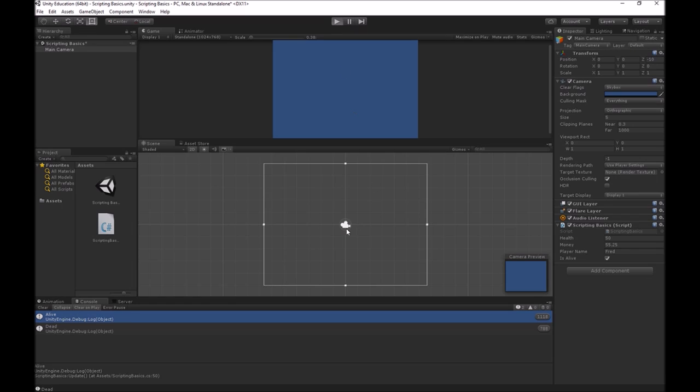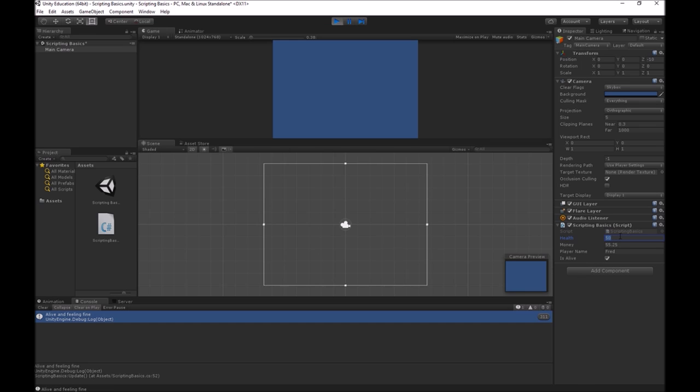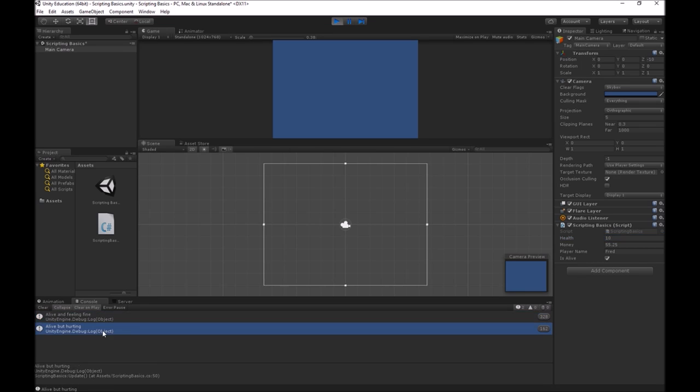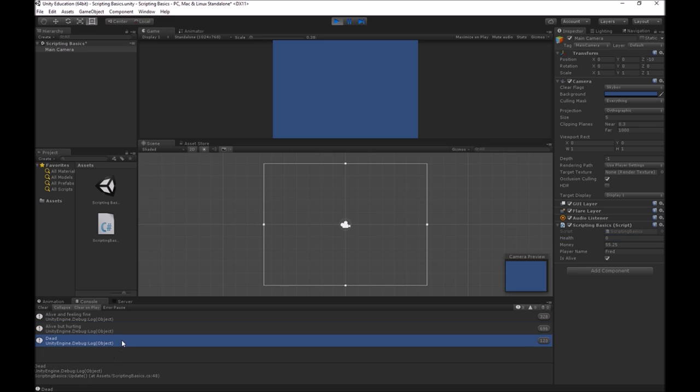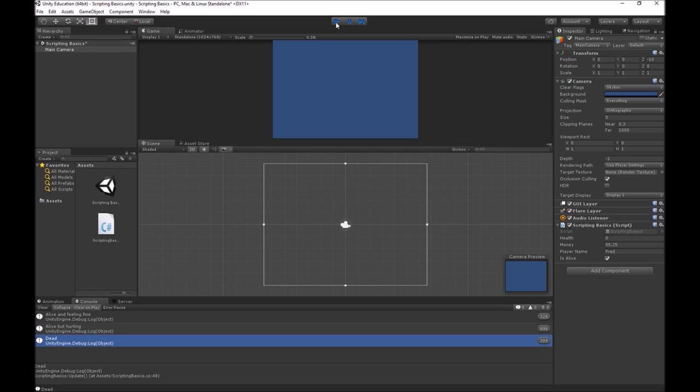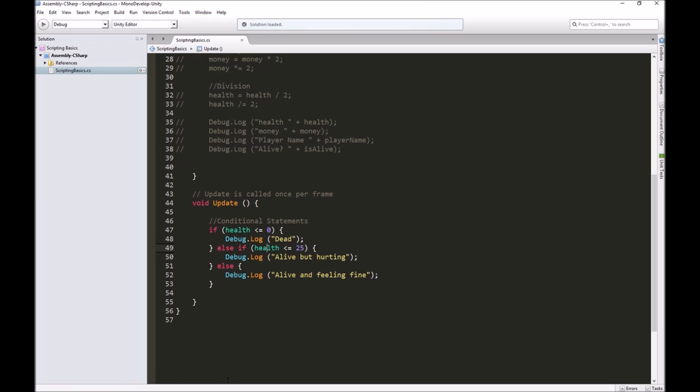Let's test this out. Health is 50, so we are alive and feeling fine. If I take health down to 10, it now says alive but hurting. If I take health to zero, now it's saying dead. That is working the way that we laid it out.